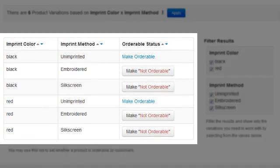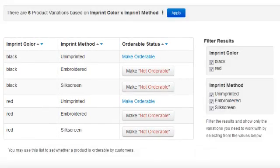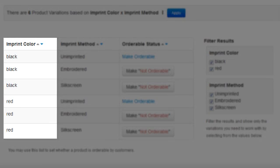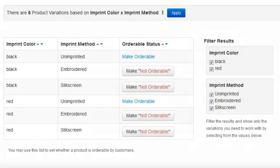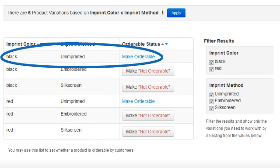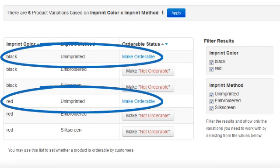All variations will be displayed. It is important to note that since we indicated that the shirt is sold as a blank, Sold Unimprinted displays as one of the imprint methods. We can see red and black for each silkscreen, embroidered, and sold unimprinted. The colors for the Sold Unimprinted options display with a Make Orderable link.